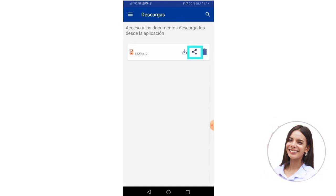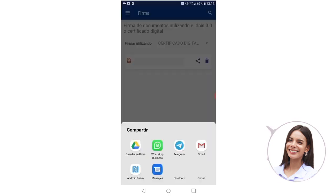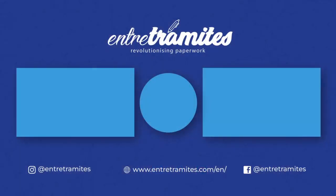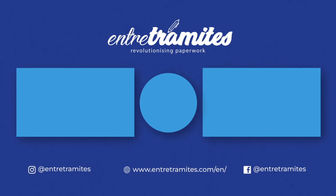Likewise, in the download option you can share your certificate file, delete it, and check all the options you have for sharing your certificate. And that's it — I hope this video helped you. For more information, don't forget to consult our website and social networks; you can find the link in the description. If you want to stay ahead of the curve with expert guidance on streamlining your paperwork, be sure to hit that subscribe button and stay tuned to our channel.